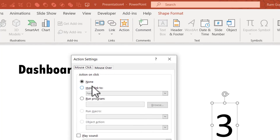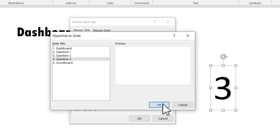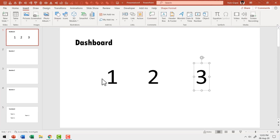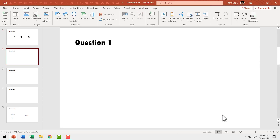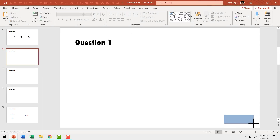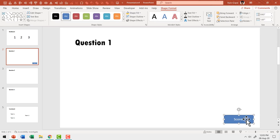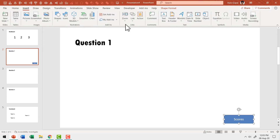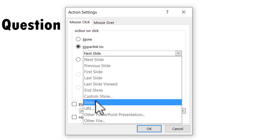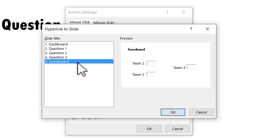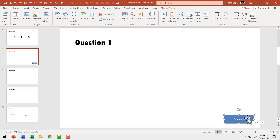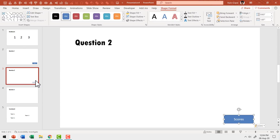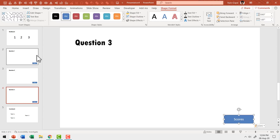Now each number is connected to its respective question. When we go to question one, we need a connection to the scoreboard. Go to Insert, use the rectangle tool to draw a shape, and label it 'Scores.' Select this box, go to Insert, then Action and Hyperlink To, click Slide, and select the scoreboard slide. Say OK and add a click sound. This scores button is an asset that can be copied — press Ctrl+C, go to question two and paste with Ctrl+V, then question three and Ctrl+V. Now each question is linked to the scoreboard.